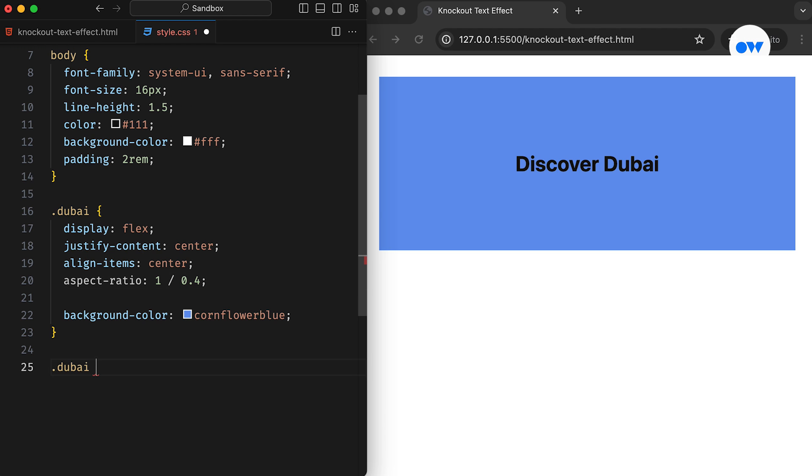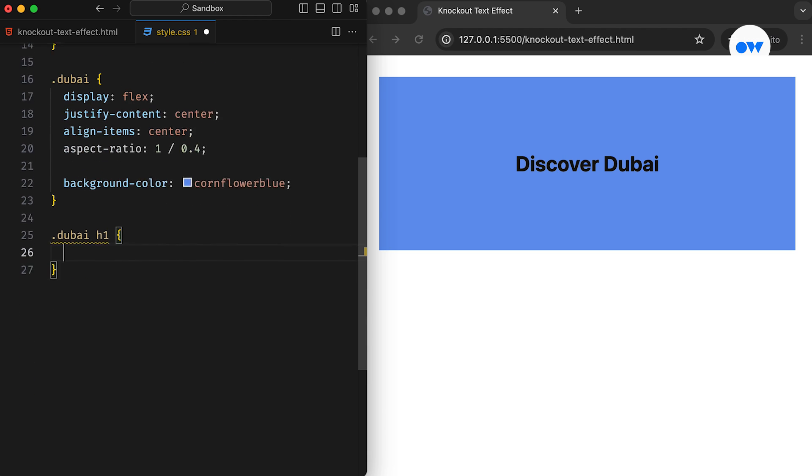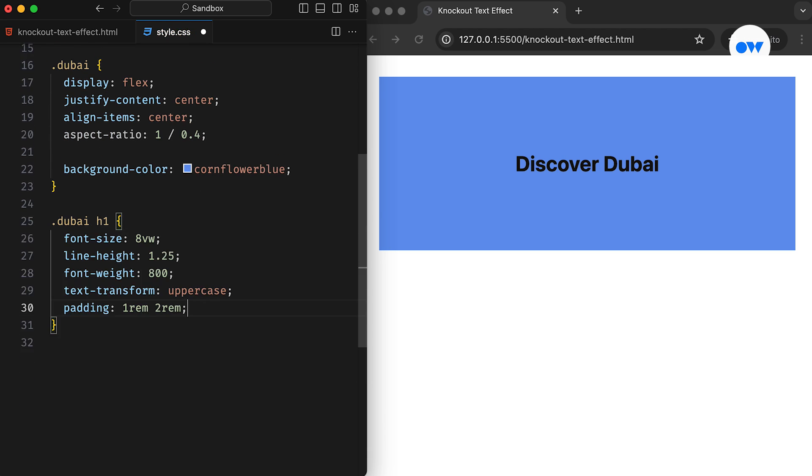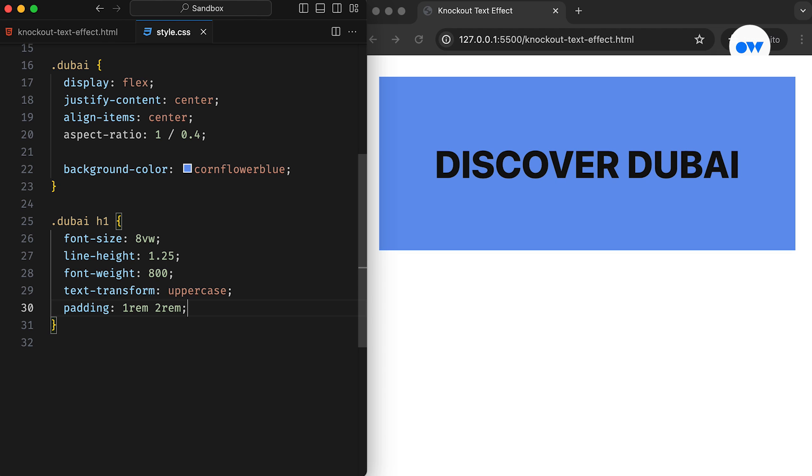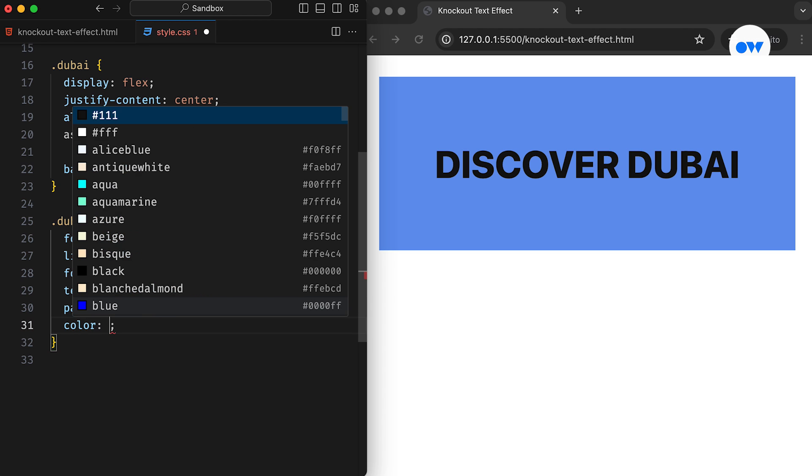Next, let's style the heading itself. We start with some regular font styling. Setting the font size to 8VW means it will always be 8% of the overall viewport width. Now let's add the finishing touches to our text effect.